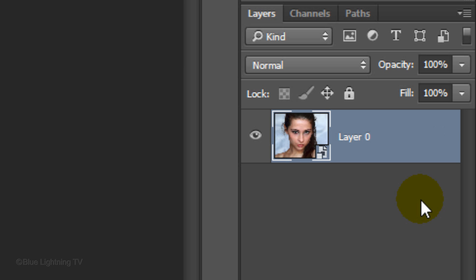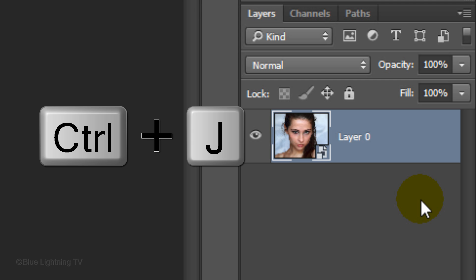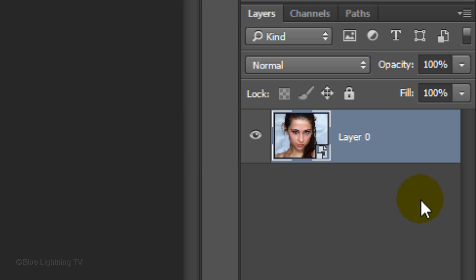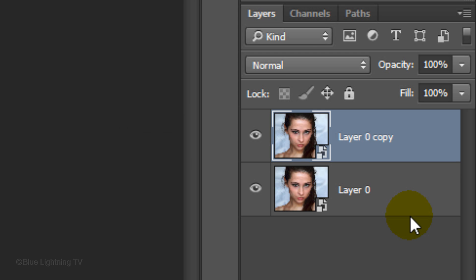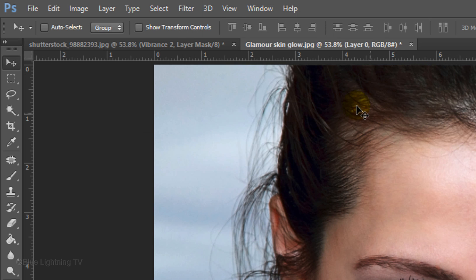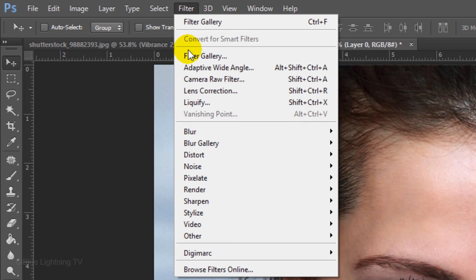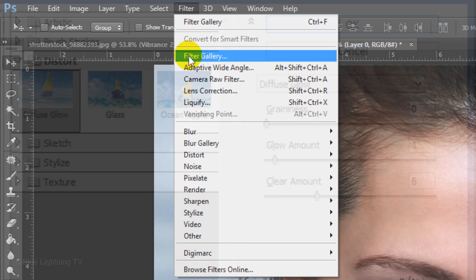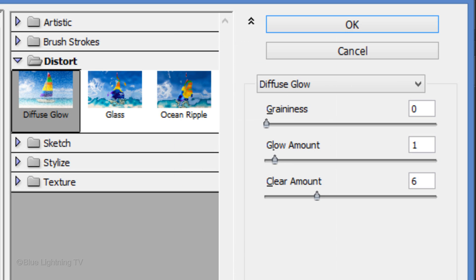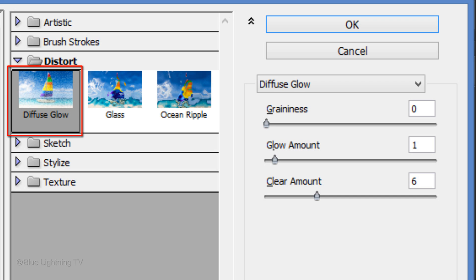I'll show you the fastest and simplest way to give it a glamorous skin glow. Make a copy of it by pressing Ctrl J on Windows or Cmd J on a Mac. Go to Filter and Filter Gallery. Open the Distort folder and click Diffuse Glow.